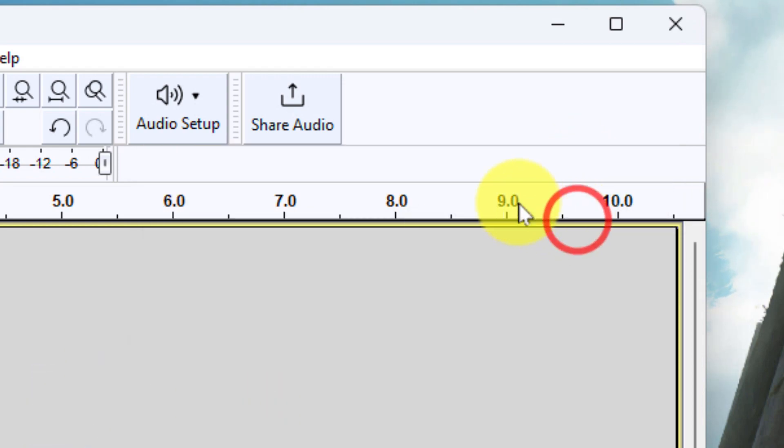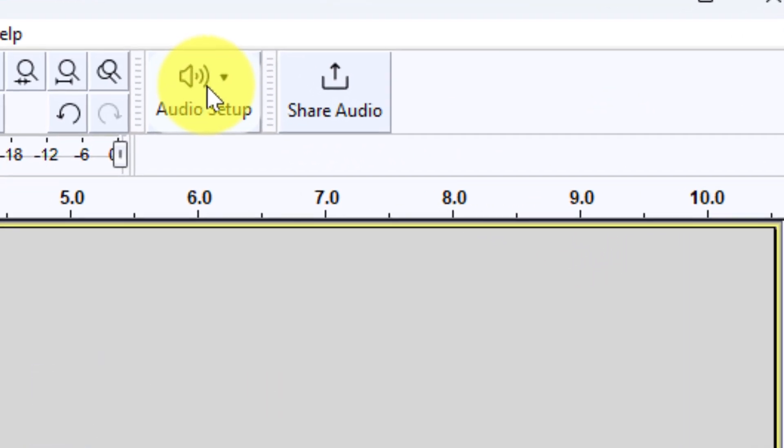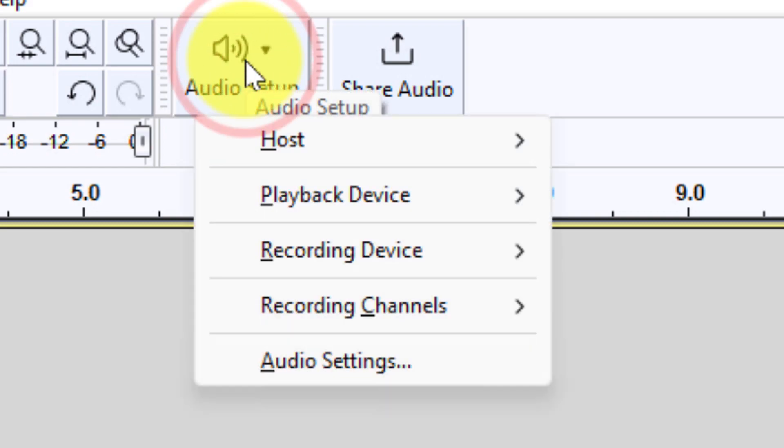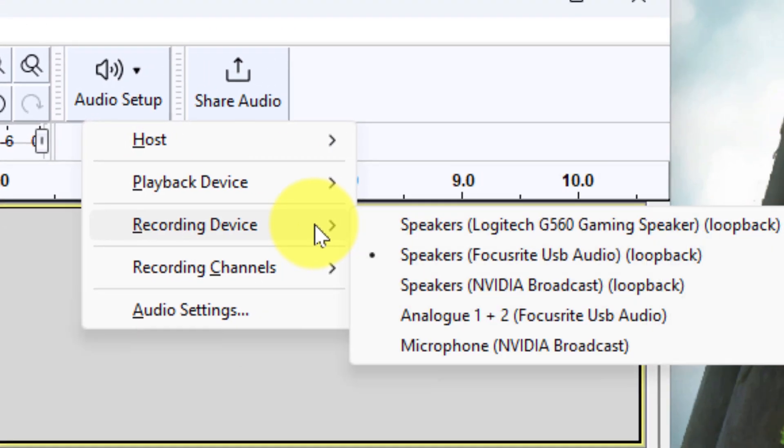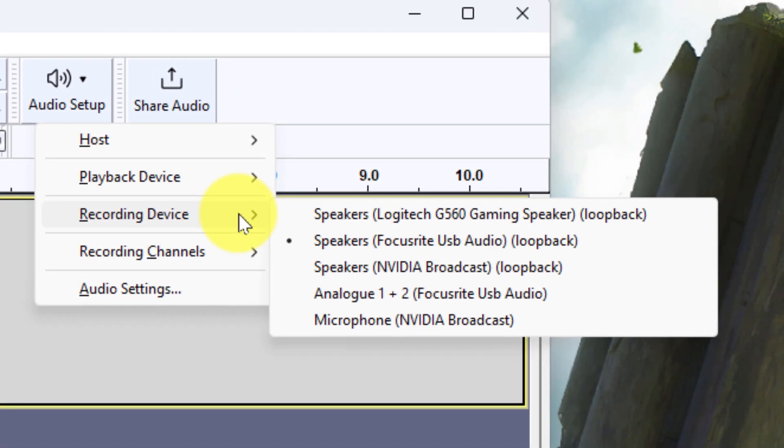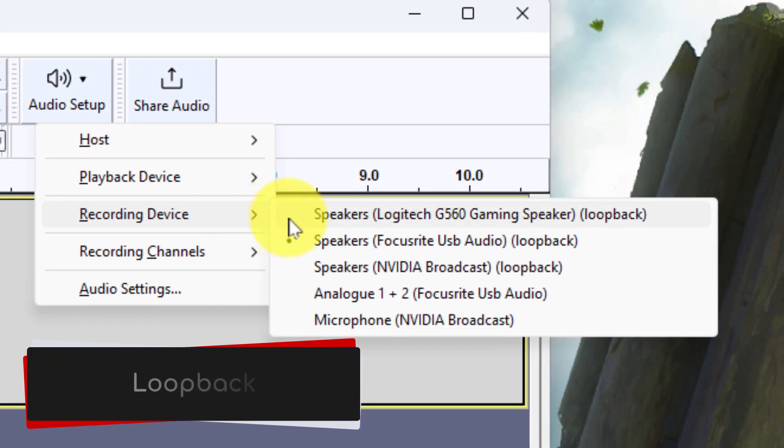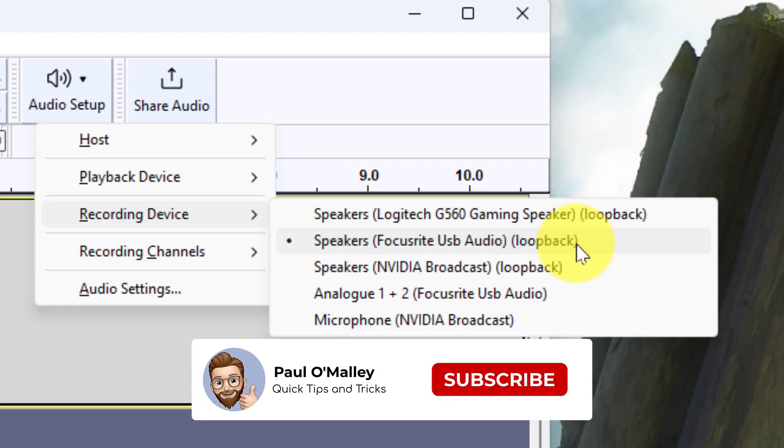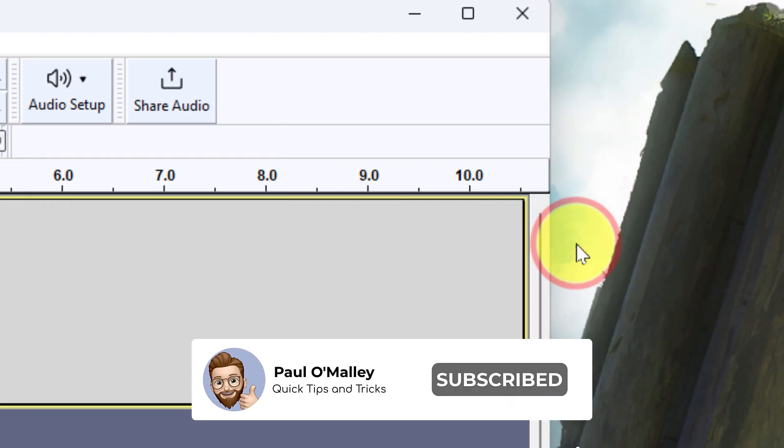And then we need to jump into the Audio Setup again and select our recording device and be sure to select the option that your audio is currently coming out of, but the option that has Loopback in the brackets afterwards. In this case for me, it's my Focusrite USB Audio Loopback option.